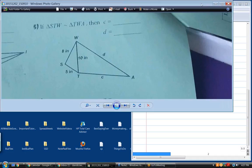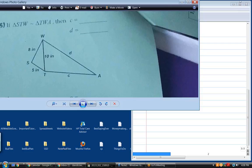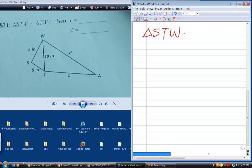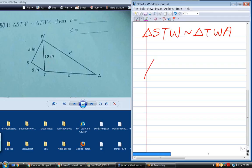Number five — a little tougher. We cannot see the orientation. In other words, they tell us that this triangle is similar to this triangle, but which angles are equal? How do we tell which angles are congruent? The best way to handle this is to draw it as two separate triangles. So we have triangle S, W, T over here.